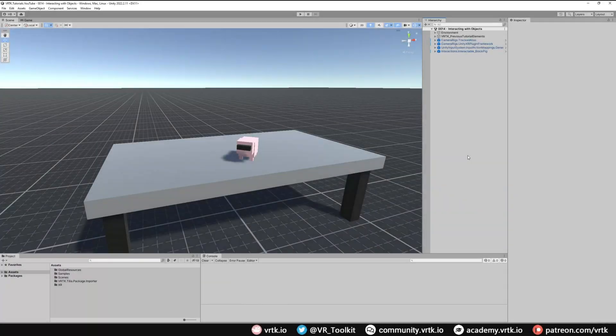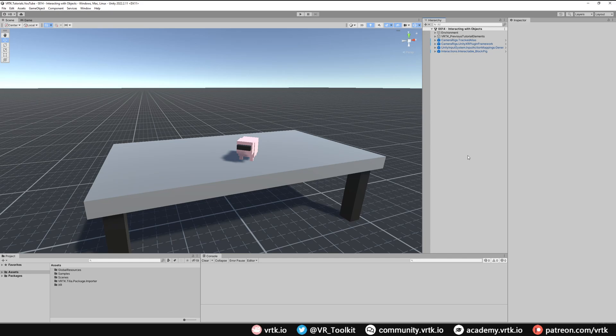We're going to be using the scene that we set up our interact tools in. This will show us that we can easily swap out our camera rig for another SDK-based camera rig.